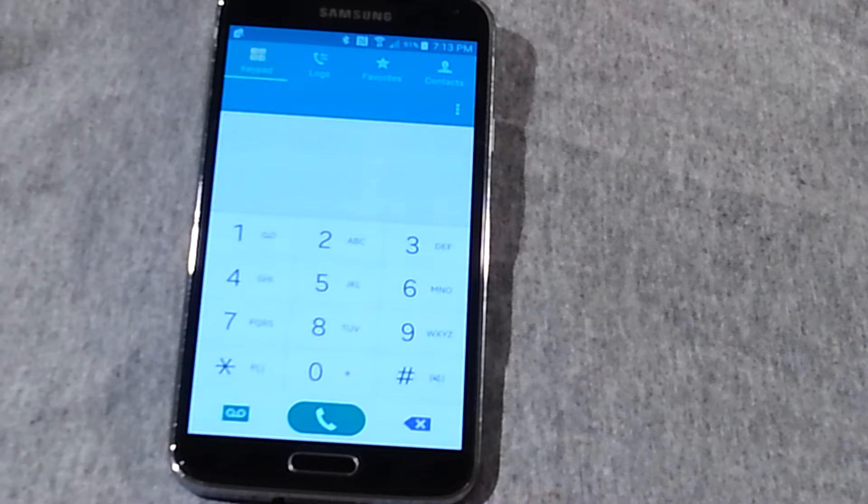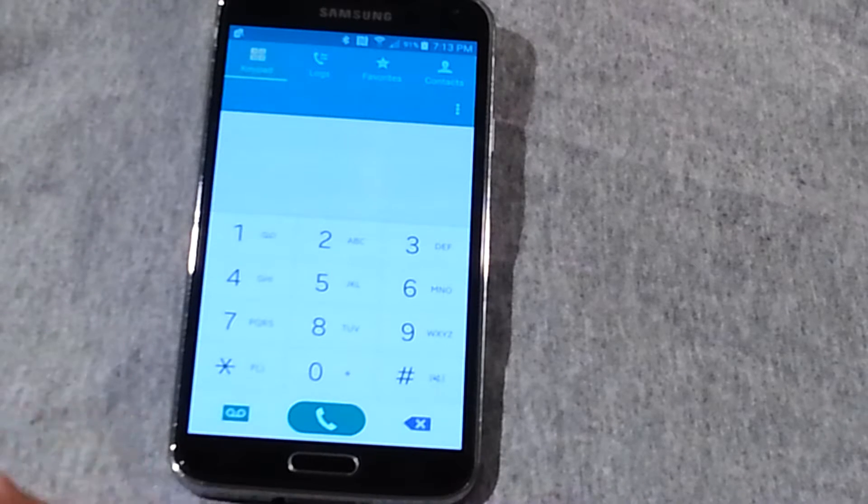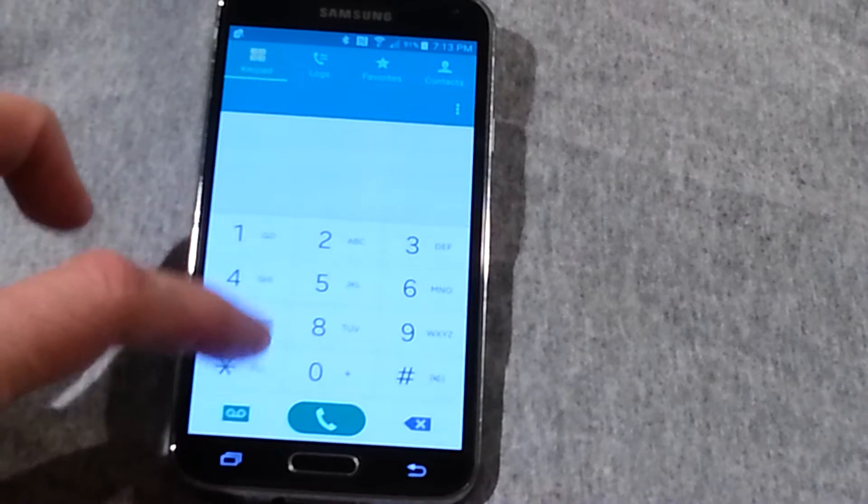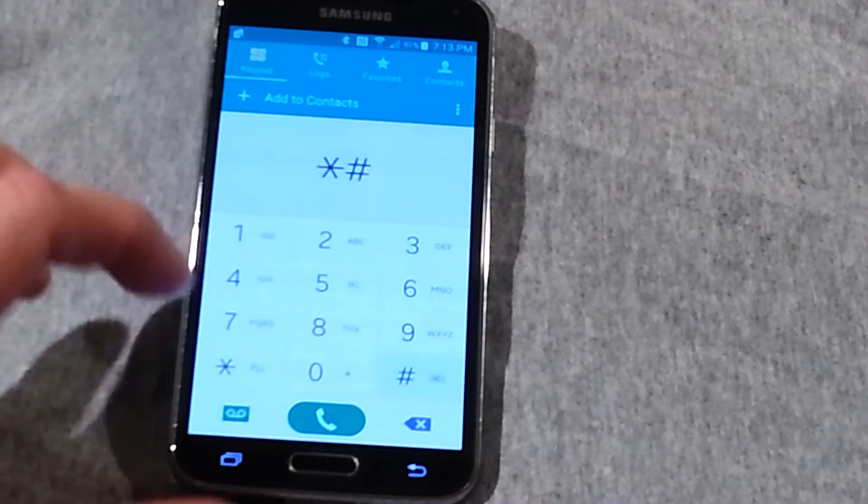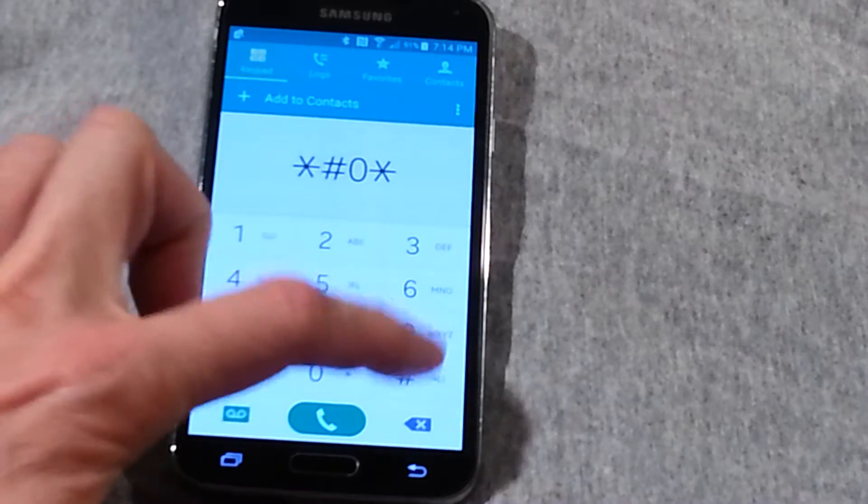I've tried it on a 3. Go to your keypad and you dial star, pound, zero, star, pound.